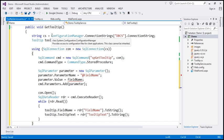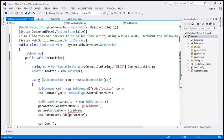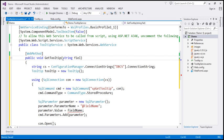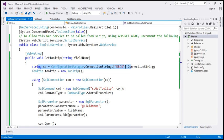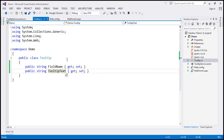If you look at this code, it's straightforward ADO.NET code. One important thing is that this method needs a parameter — we give this function a field name and it returns the tooltip text for that field. Let's include a parameter called FieldName. We are reading the connection string from the web.config file and then creating an instance of the Tooltip class, which has two properties: FieldName and TooltipText.